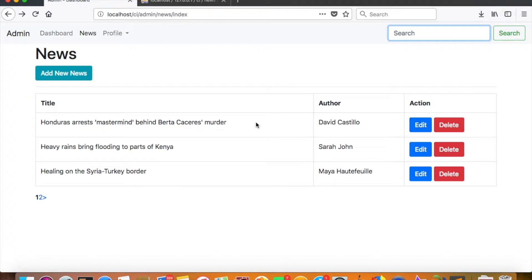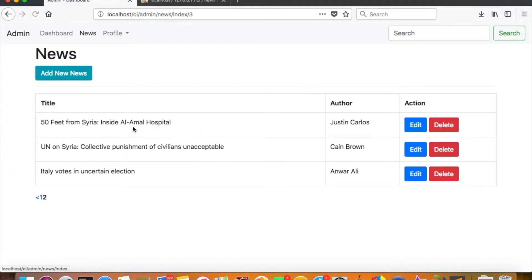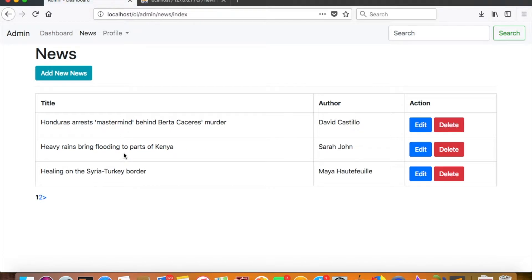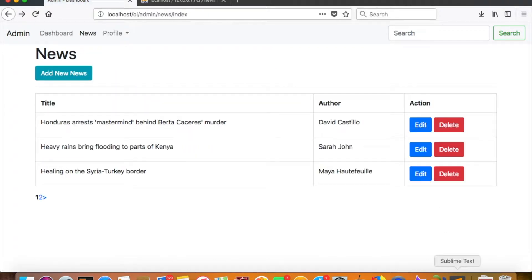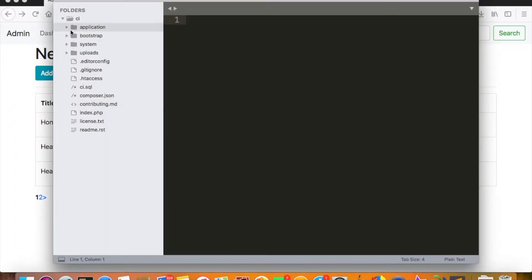Now, I have deleted all the dummy news that we added last time, so we only have some news with proper title, description, and author. Besides that, I want to add an image in each and every news so that the frontend looks good. We have no images right now, so let us add them.